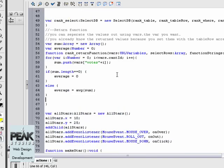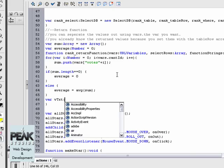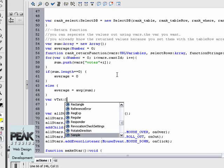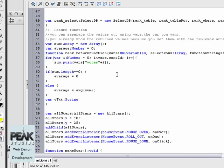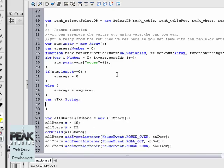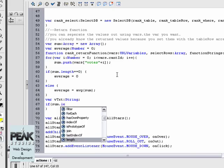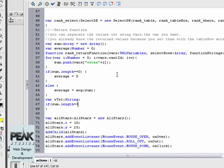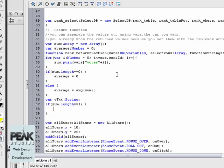Below the if statement we can create a new variable called vtxt, which is simply a string, and write an if statement. So if the length is equal to one, we're going to set vtxt equals to space votes.